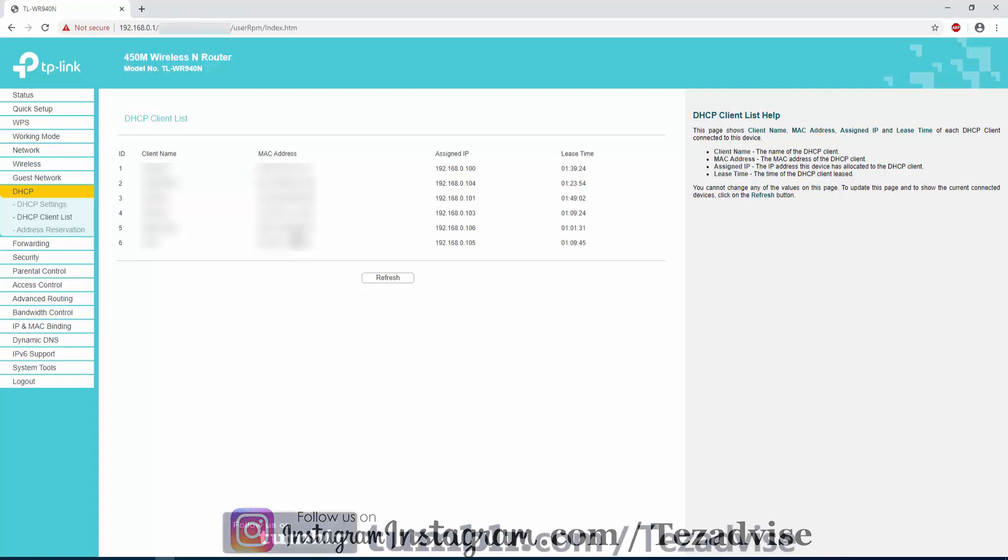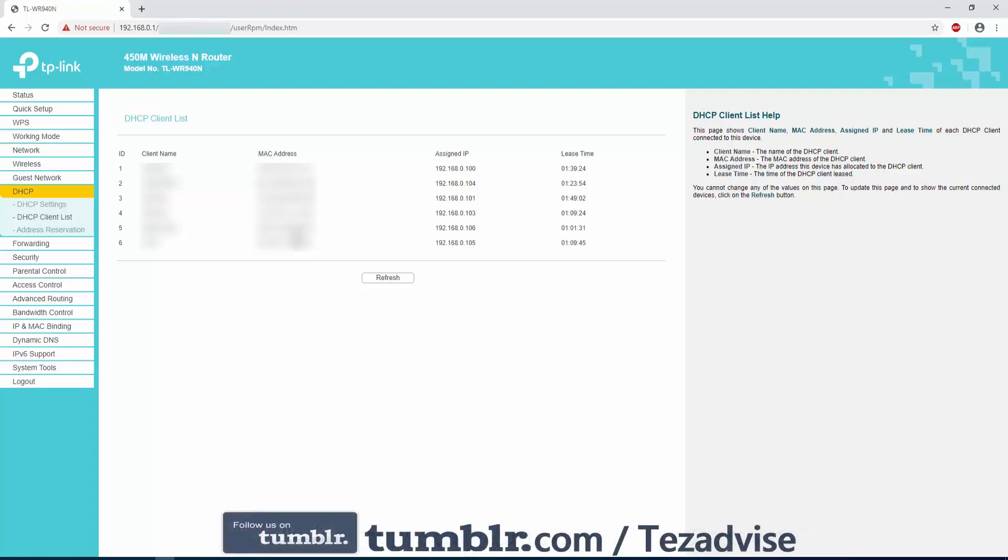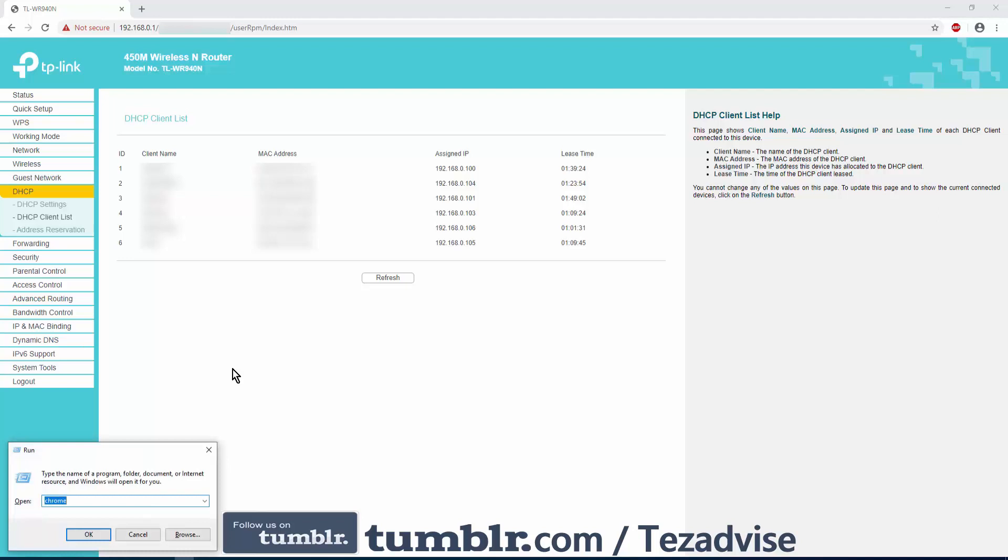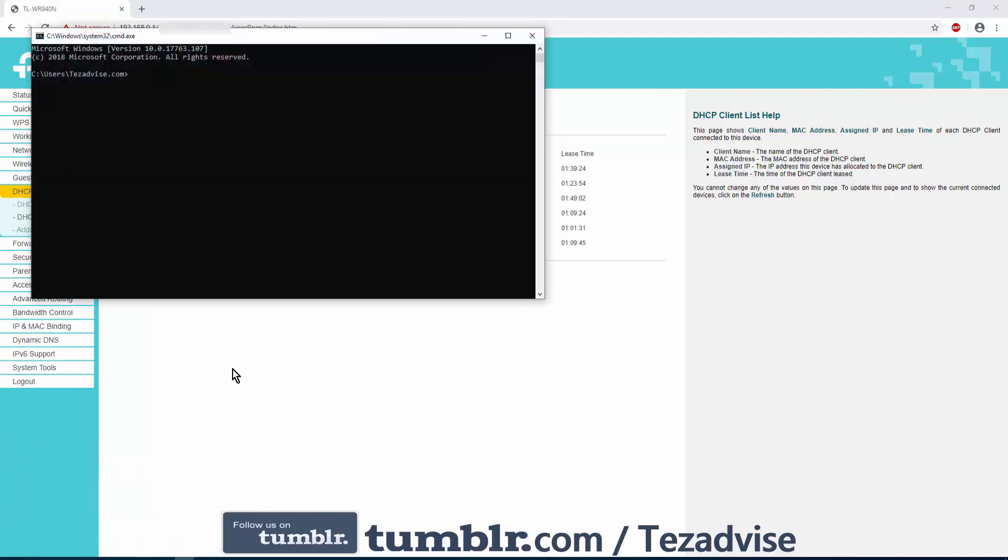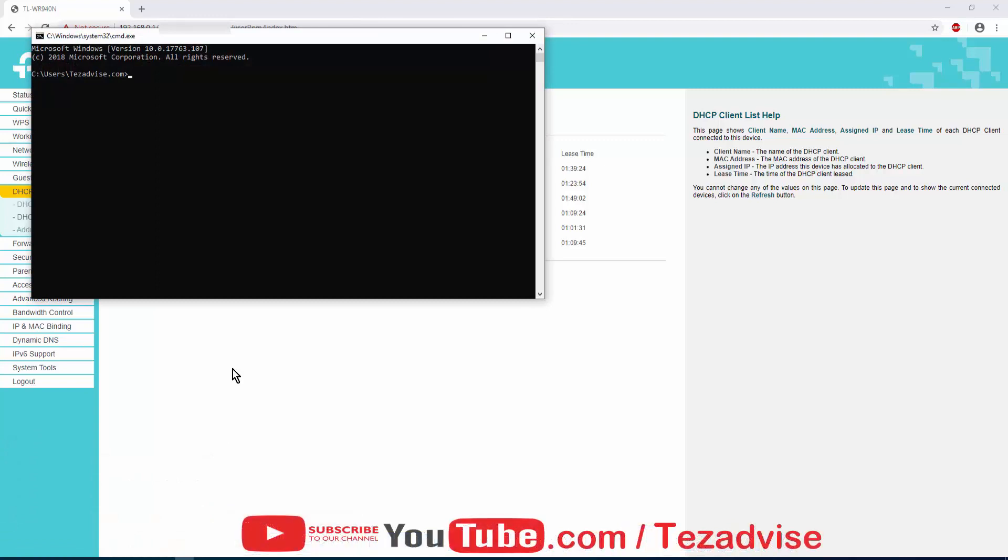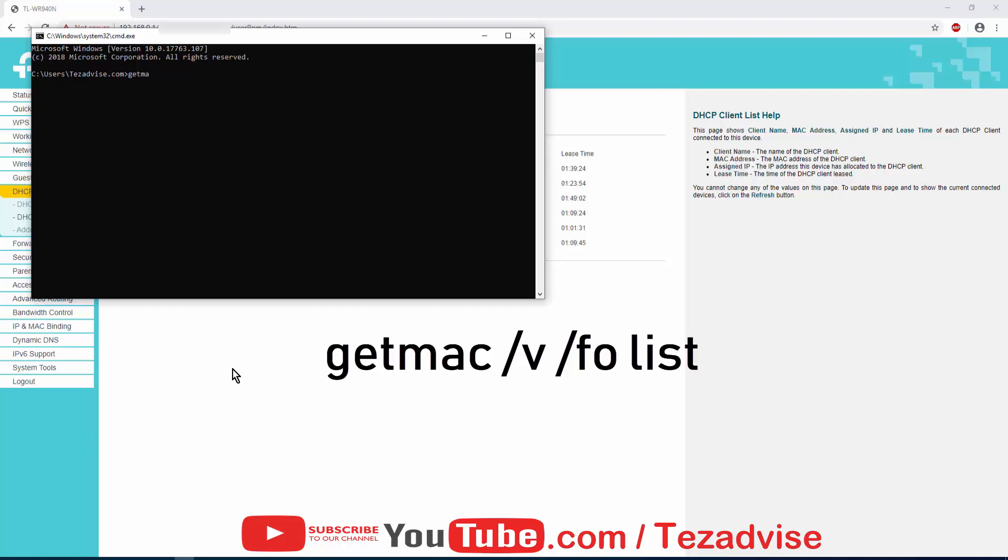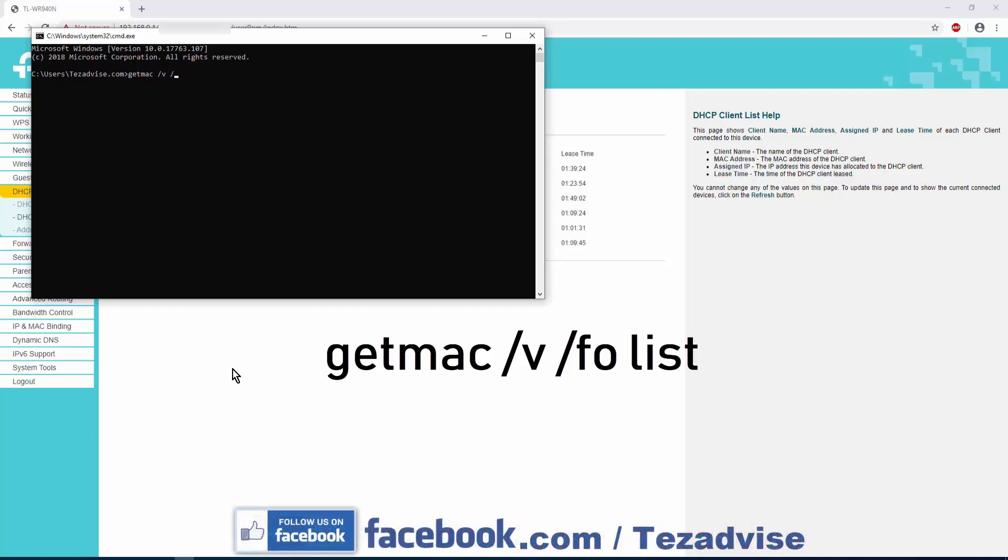To find your PC MAC address, open the CMD. Press and hold down the Windows key on your keyboard and press R. Type here CMD. Now in here you have to type the command: type ipconfig /all, then give a space, forward slash V as in Victor, then give a space, forward slash F O.